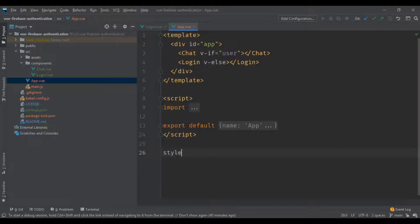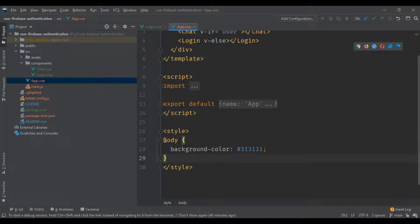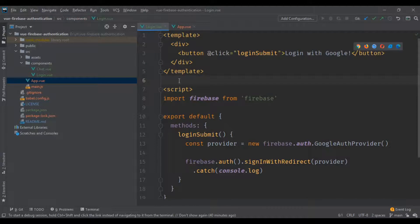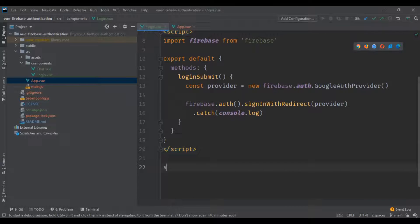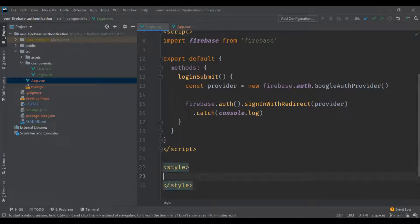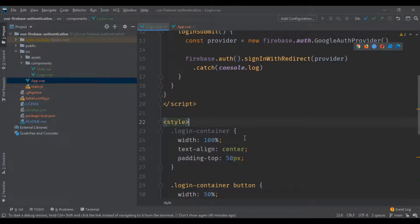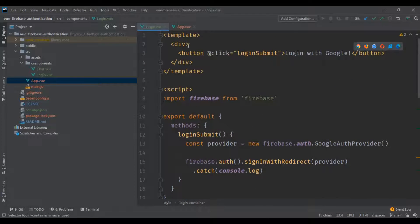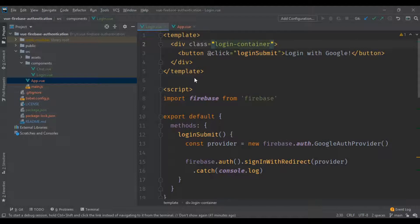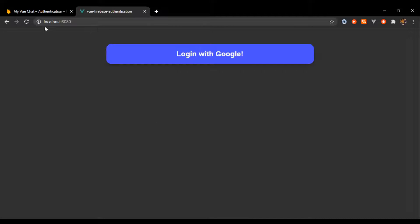To add some styling, I'm gonna leave all the CSS in the repository with a link down below in the description. We're gonna paste some styles in App.vue as well as some styles in Login.vue. We just add a class 'login-container' to the main div and it gives us a big button in the center that says 'Login with Google'.